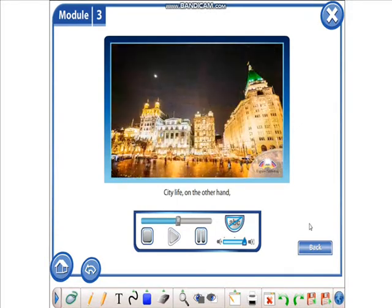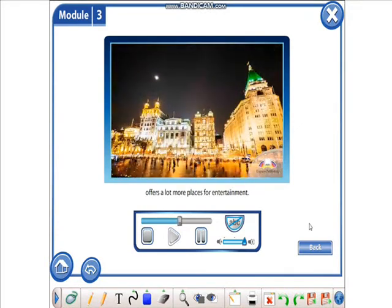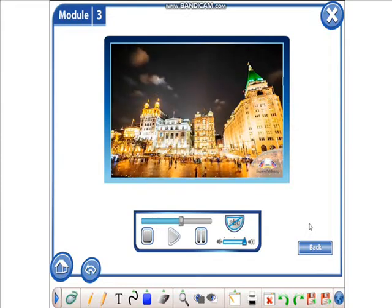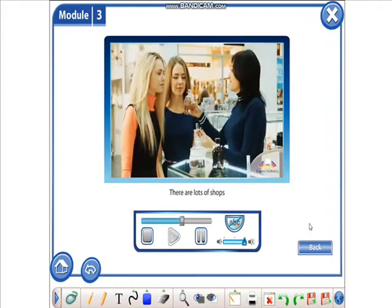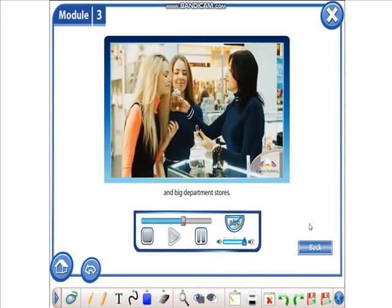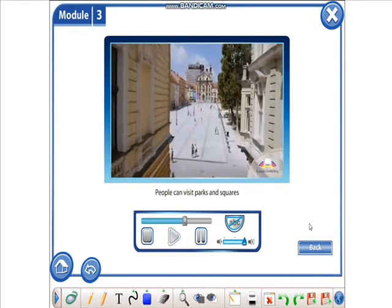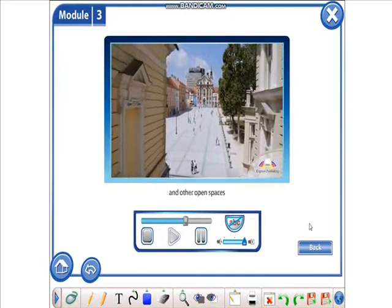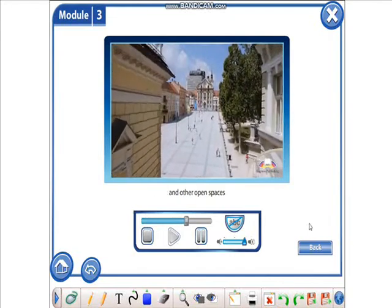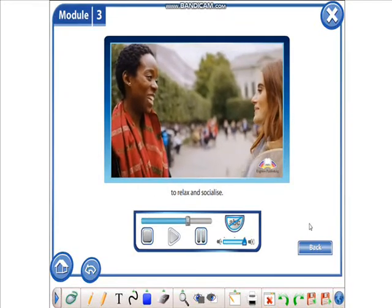City life, on the other hand, offers a lot more places for entertainment. There are lots of shops and big department stores. People can visit parks and squares and other open spaces to relax and socialize.